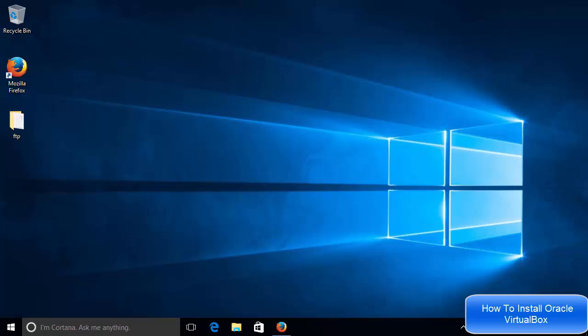So first of all, what is VirtualBox? VirtualBox is a free open source software using which you can install different kinds of operating systems on your native operating system.